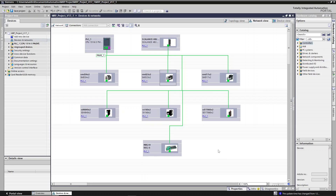Now you have to go to all of the devices and set the same thing. You have to set all devices to belong to MRP domain one, to play a role of the client, and increase the watchdog time to over 200 milliseconds — in this particular case to 384 milliseconds.